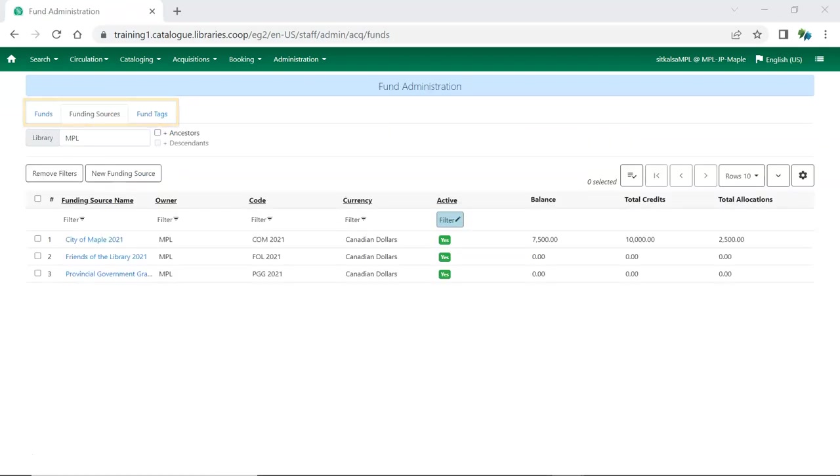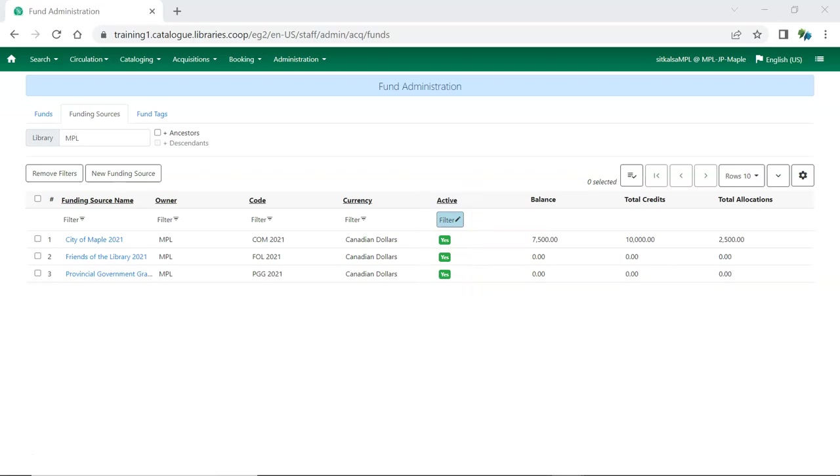One small but important new feature is that funding sources now have an active flag and the interface only displays active funding sources by default. This means you can set funding sources you're no longer using to be inactive and they won't display unless you remove the default filter.